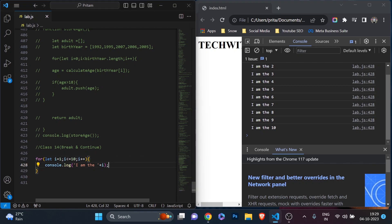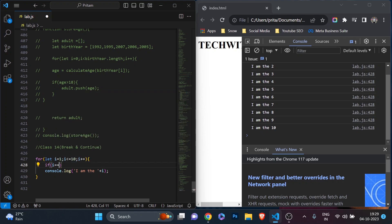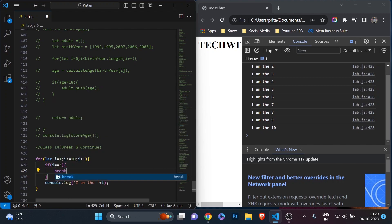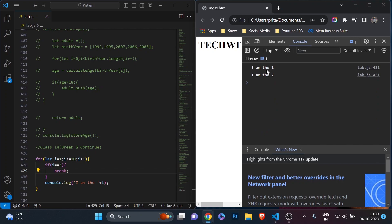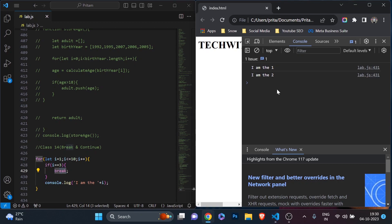Now, what is the break statement? As you saw in my switch video, break means it comes out from that particular case. In a loop, it works similarly — with break you can exit the loop entirely. So I'll add: if i equal to equal to 3, then break. When the value of i becomes 3, the loop stops. Save and run — you can see it printed 'I am the one' and 'I am the two' but nothing after that, because on the third iteration i equals 3 and break stops the loop.